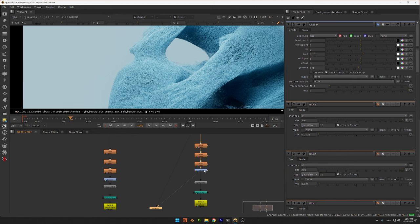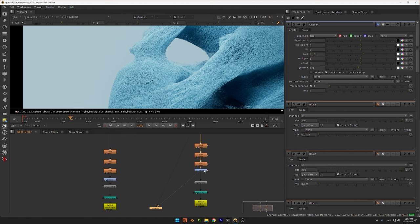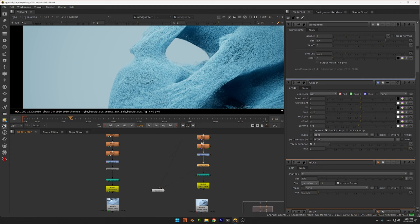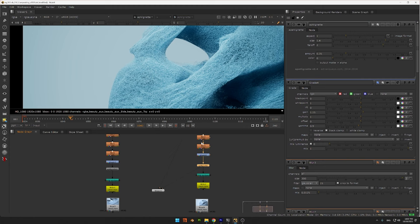Then I do the same trick with the three blur nodes. And again, another grade node at the end to add some contrast. Then I use another vignette node. And I export this in the same way with a right node like this.